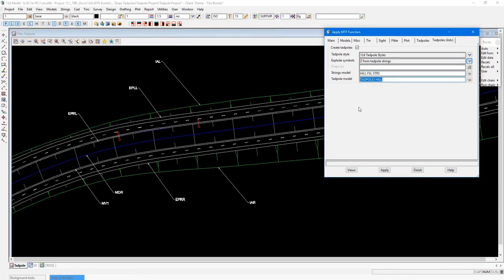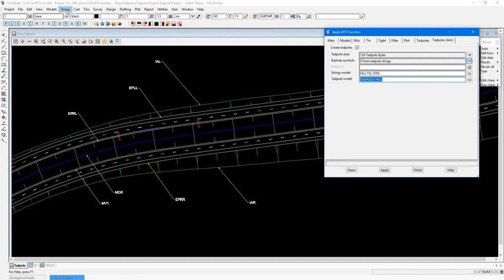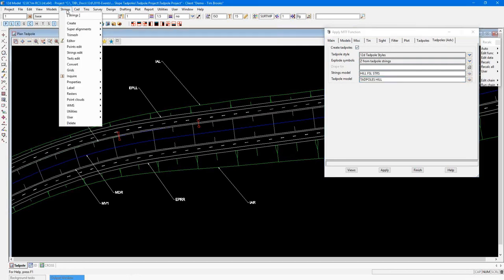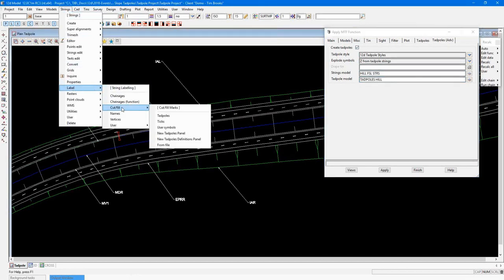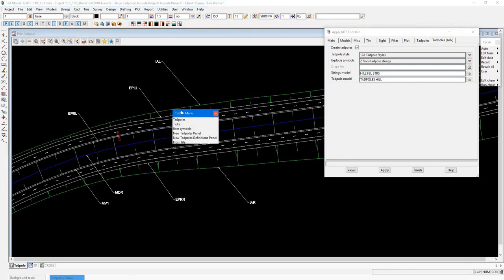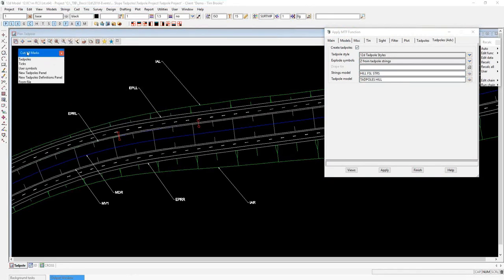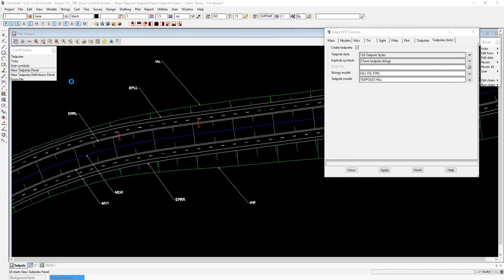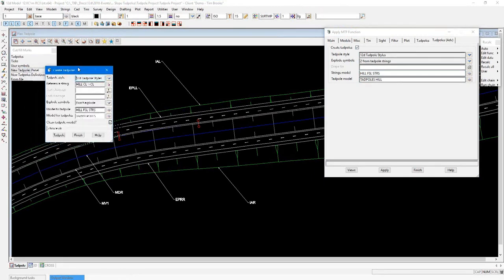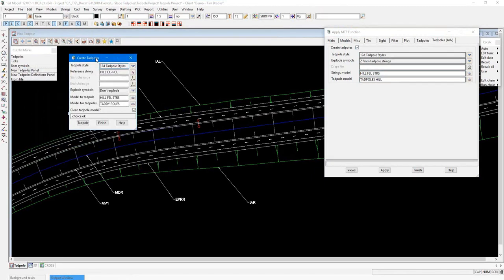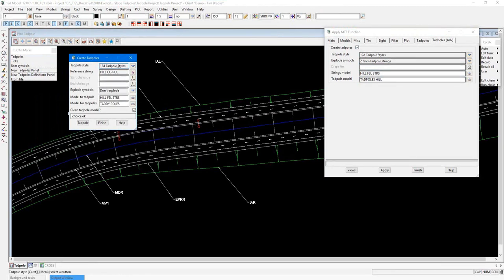Then enter a model in which you want the new Tadpoles to go into. Let's go and have a look at where to create the style. So under Strings, Label, Cut and Fill. And I'll pin this little panel to my screen. Because in here, we also have the new Tadpoles panel. This is the panel that allows you to run the advanced Tadpoles separately to your function. Again, just fill it out from top to bottom.